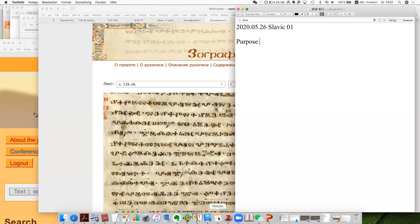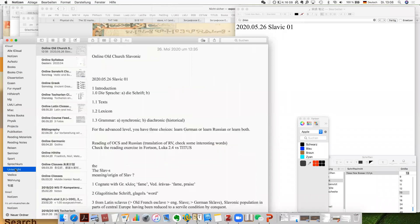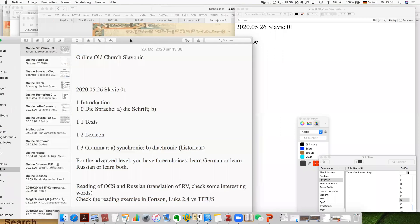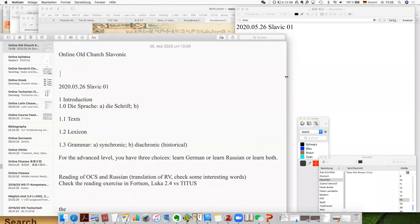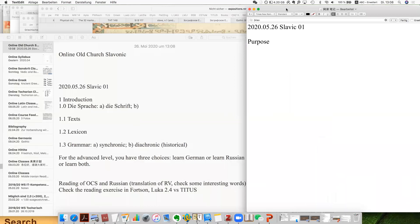So probably we can start. As usual for our series, I start with a very brief introduction which includes first the most important texts, then the lexicons for the study of Slavic linguistics, and then the grammar you can use. And then comes our second part.